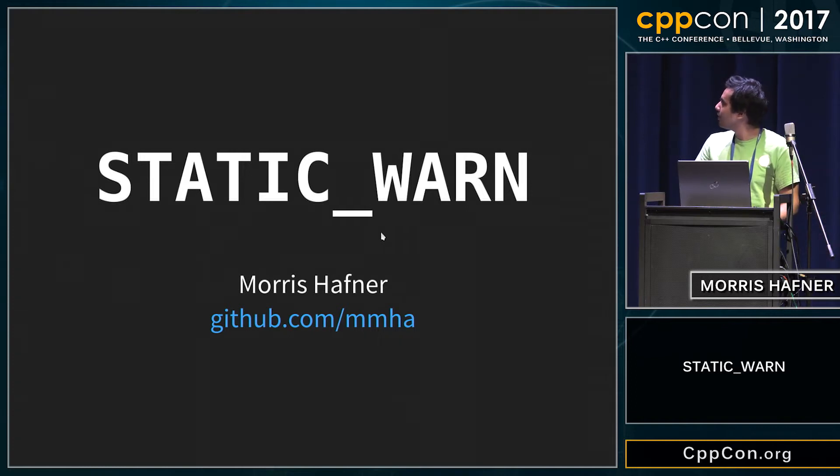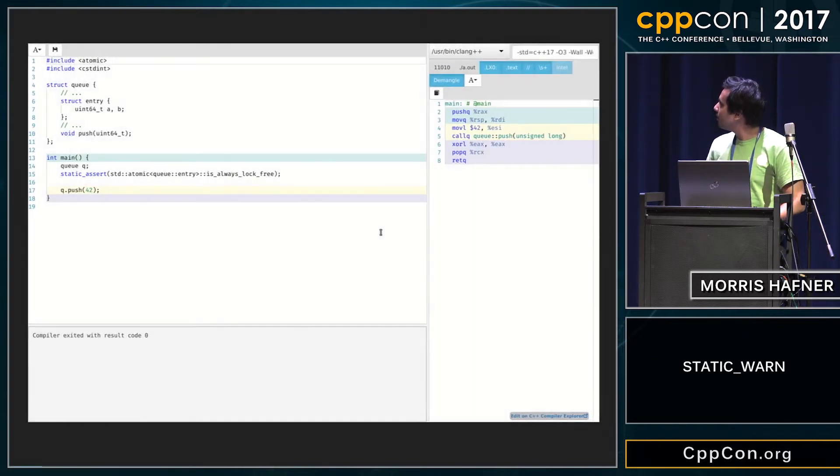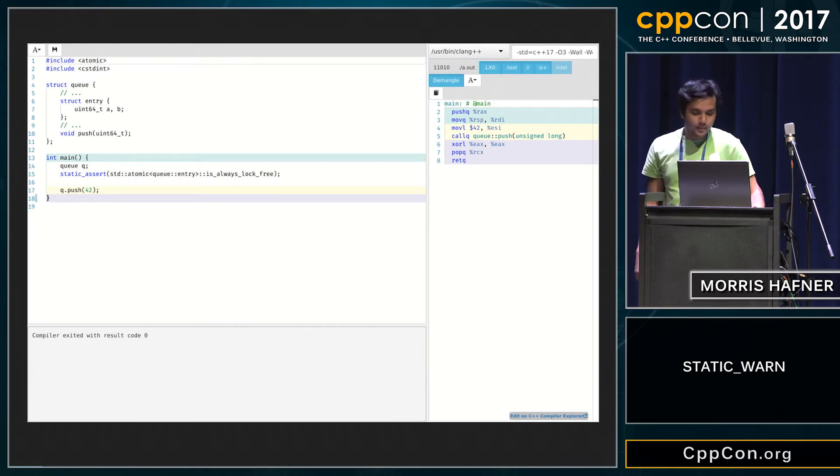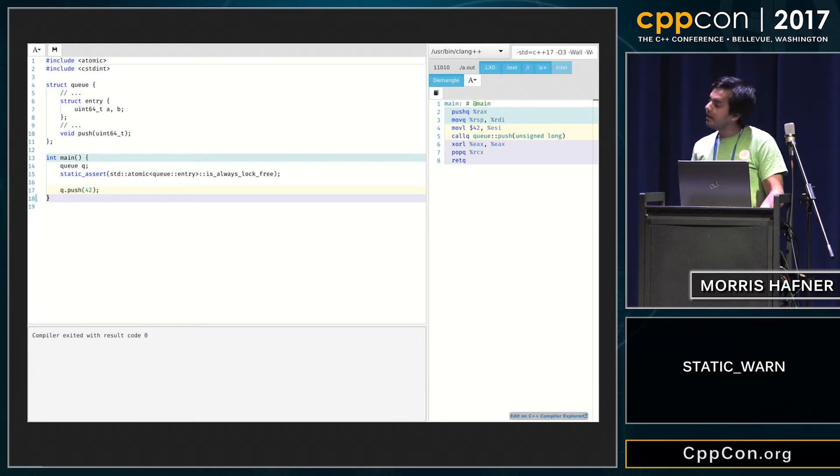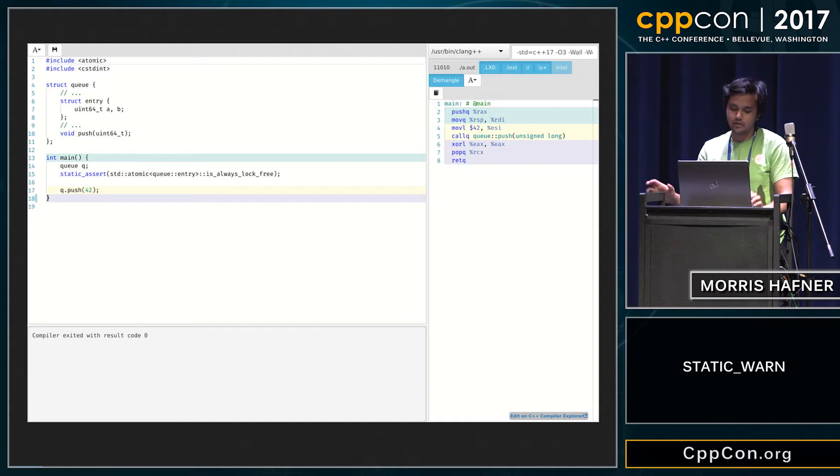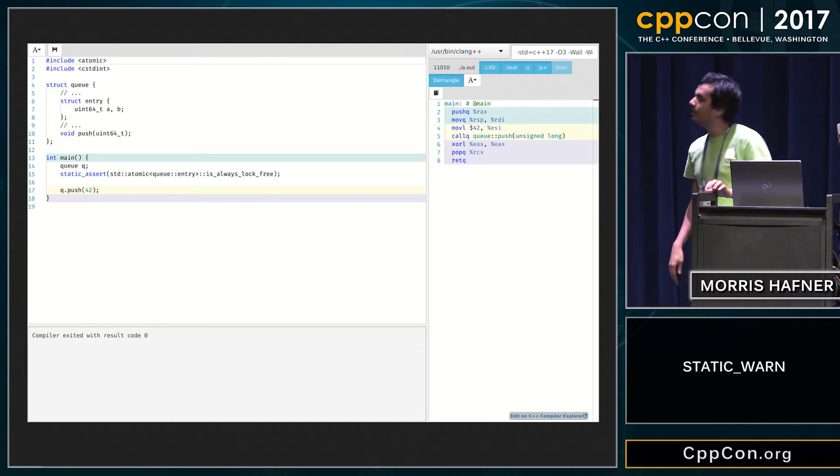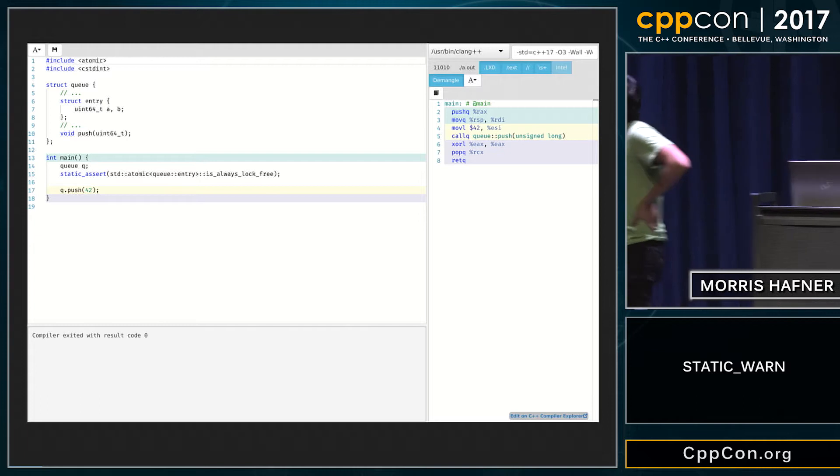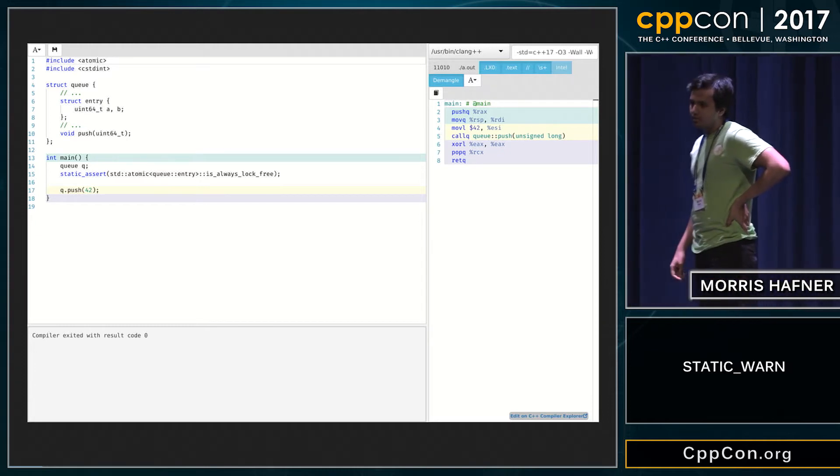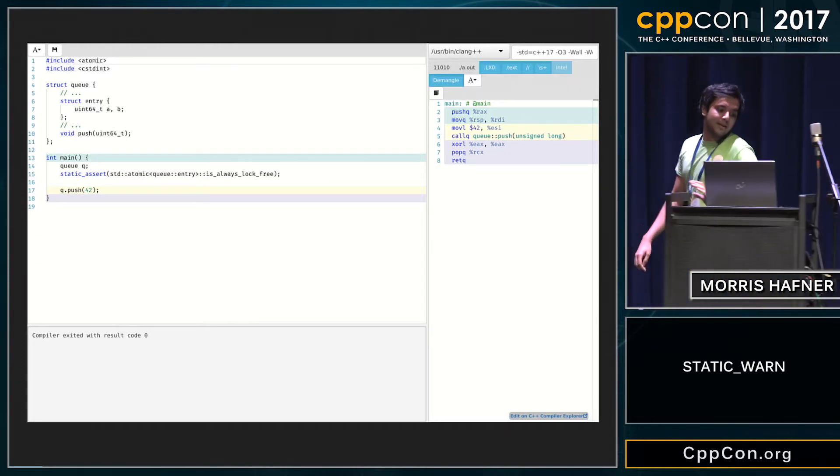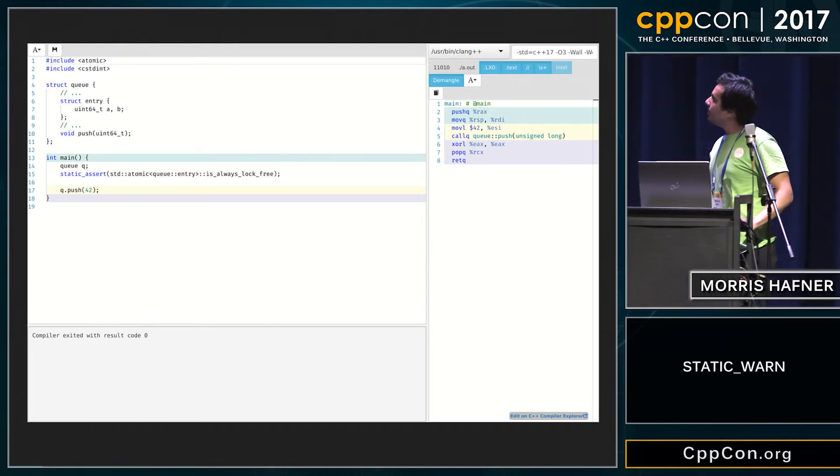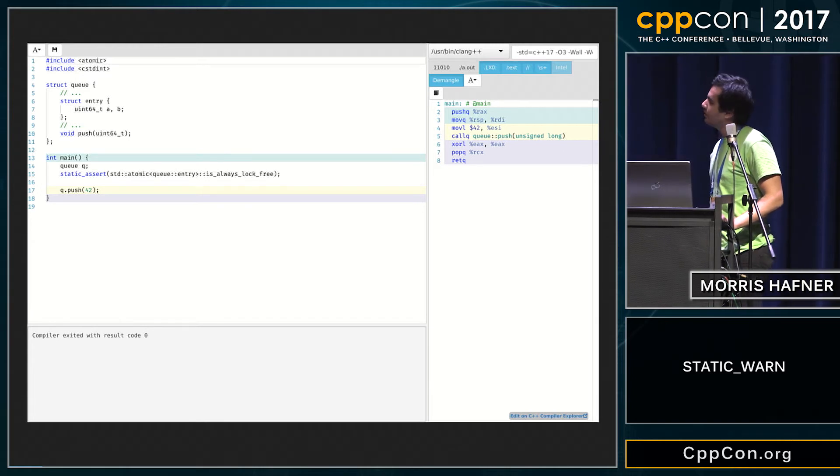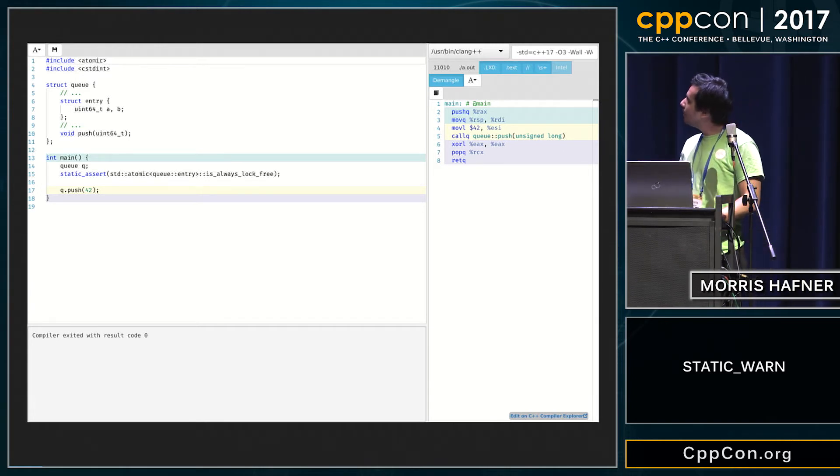I'm going to talk about static warns, so assume the following problem. Let's assume you have created a lock-free queue, for example, and you have probably made a structure like entry which contains two 64-bit integers on a 64-bit machine.